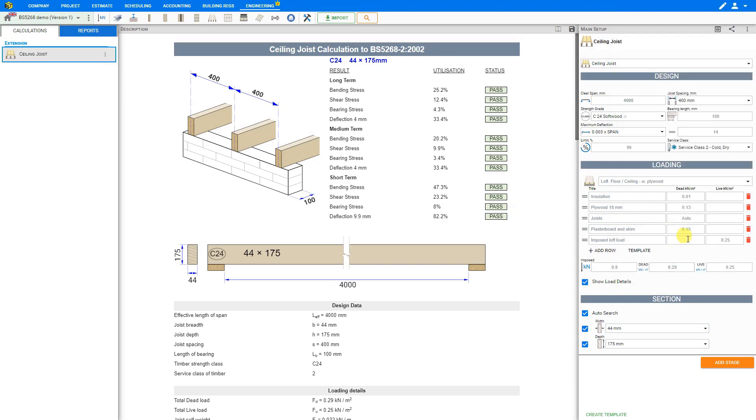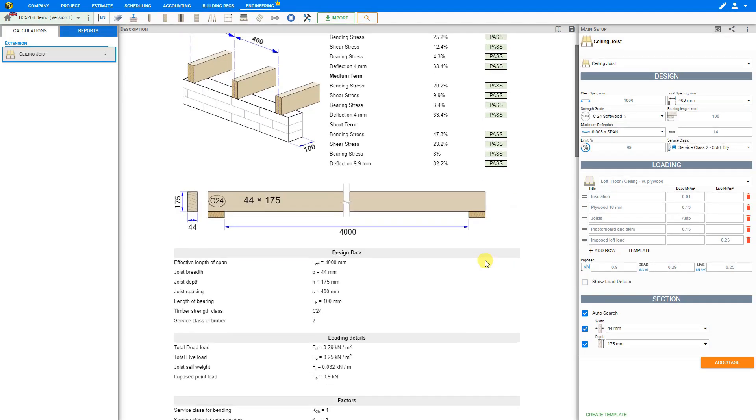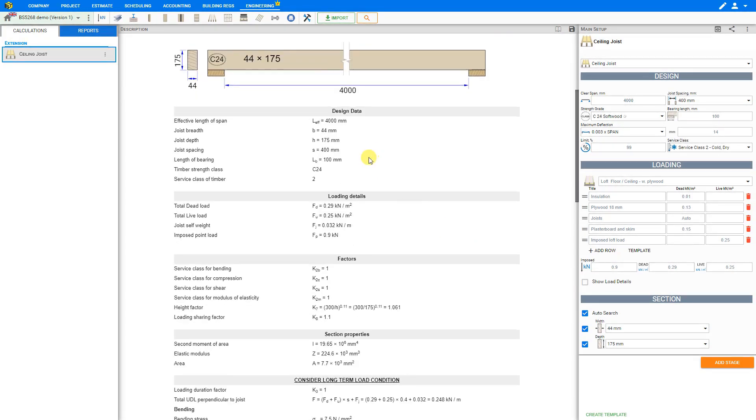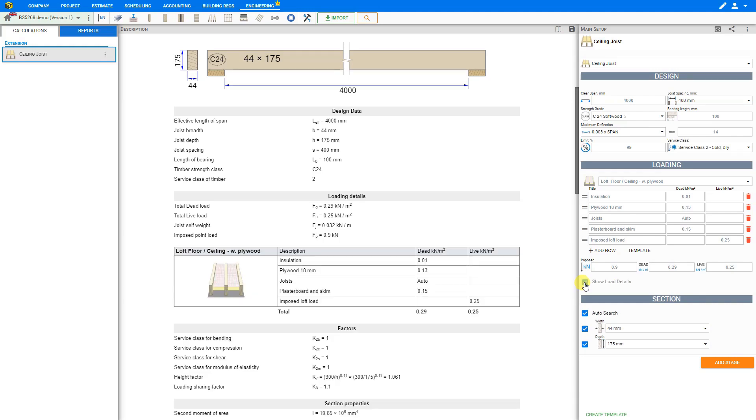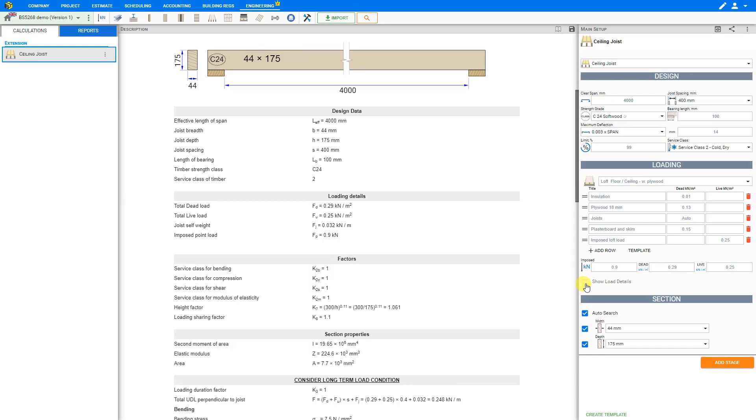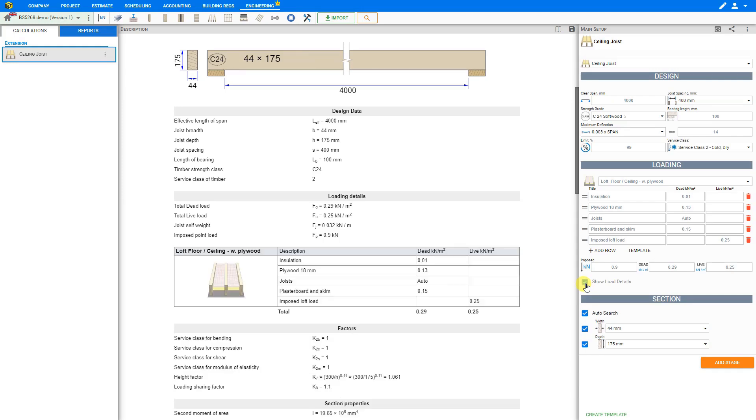Back to the loading input section we have a checkbox here for show load details. By deselecting the show load details box the loading details are not indicated in the report. However if we scroll down in our description to the loading details section and select the show load details we can see a table is added that includes all of our loading details. If this is deselected the loading details are not indicated. We'll leave this checkbox selected to show our load details.